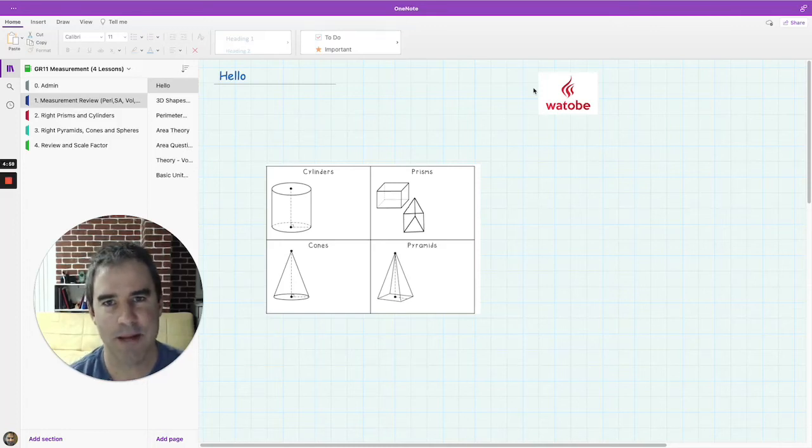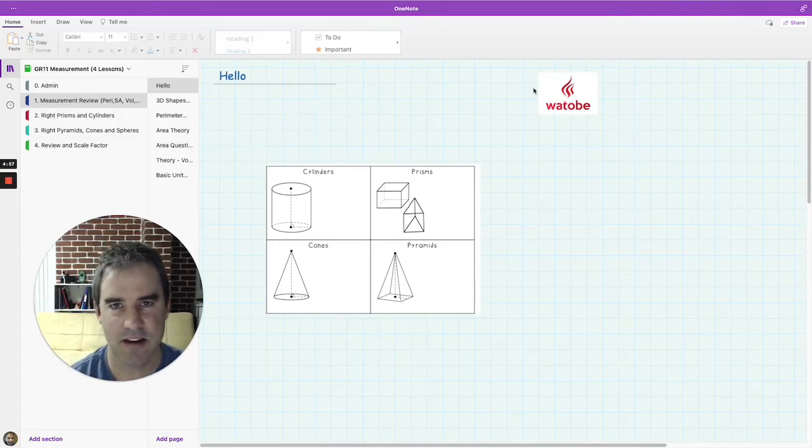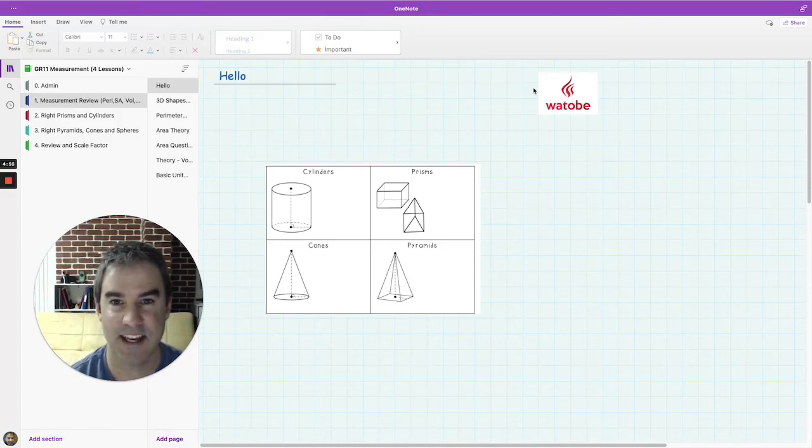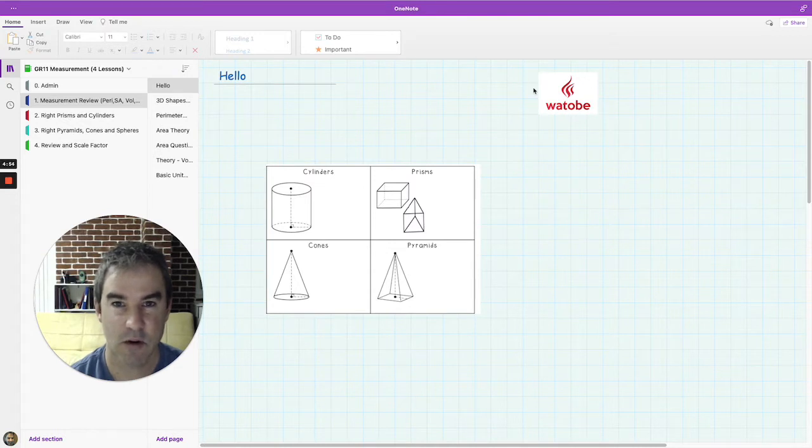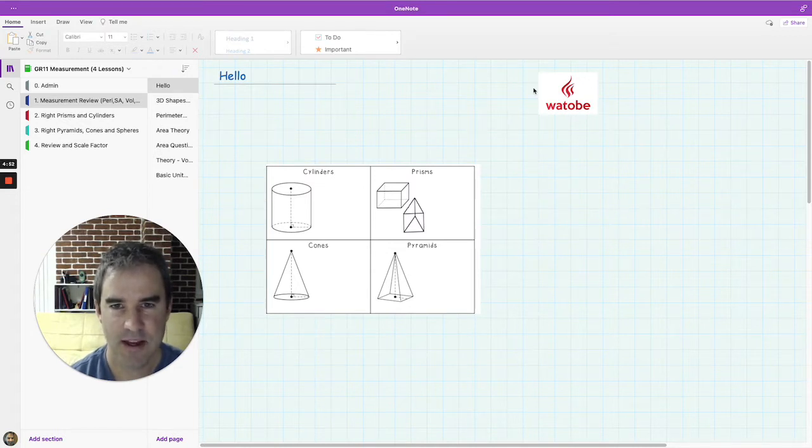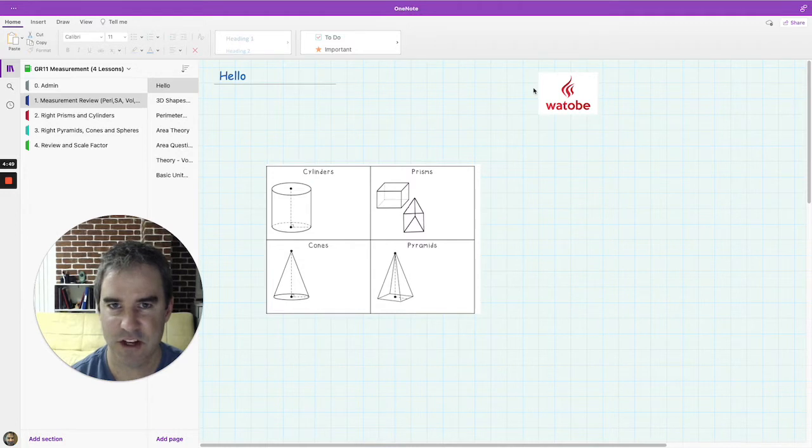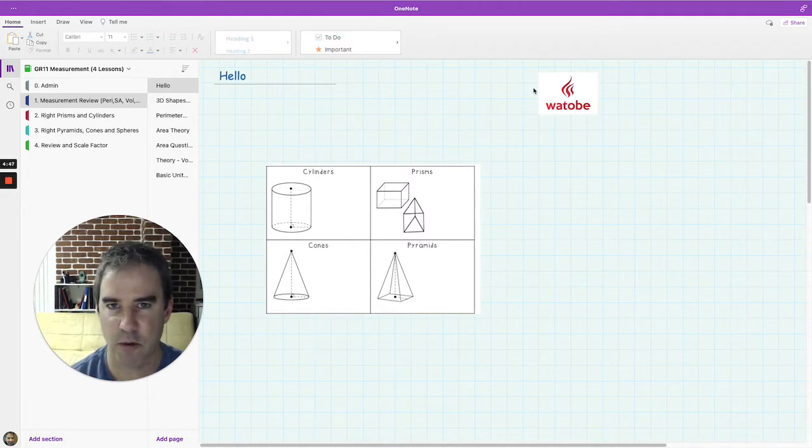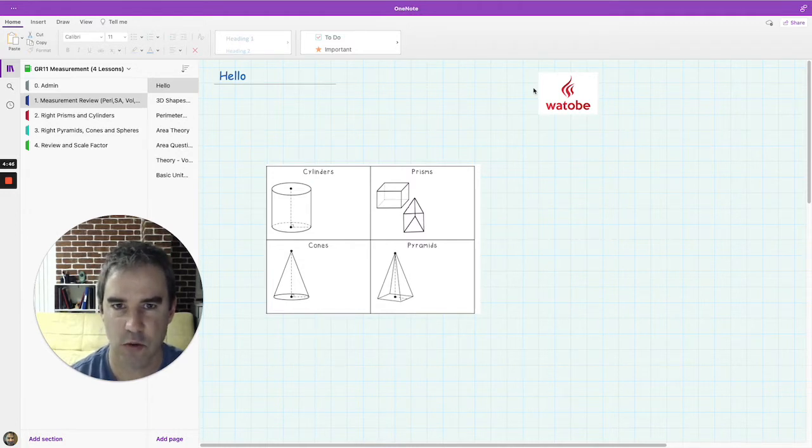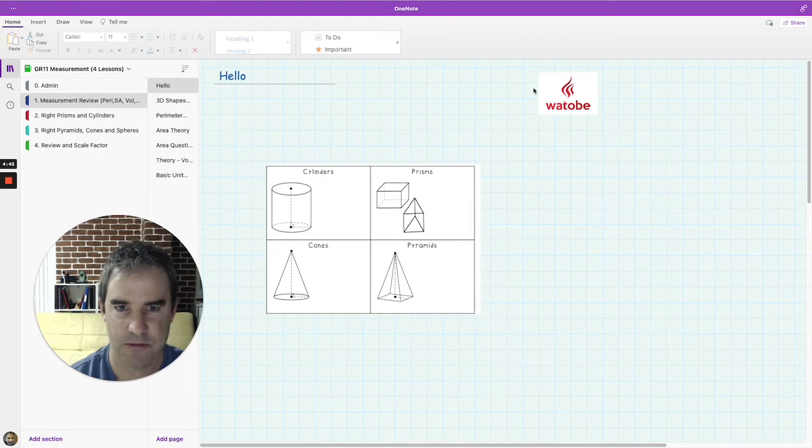Hello everyone, my name is Peter and I'm the maths teacher who will be taking this grade 11 course on measurement. What I wanted to give you a feel for in this video is just a sense of how our class operates and what we're going to do in the unit.